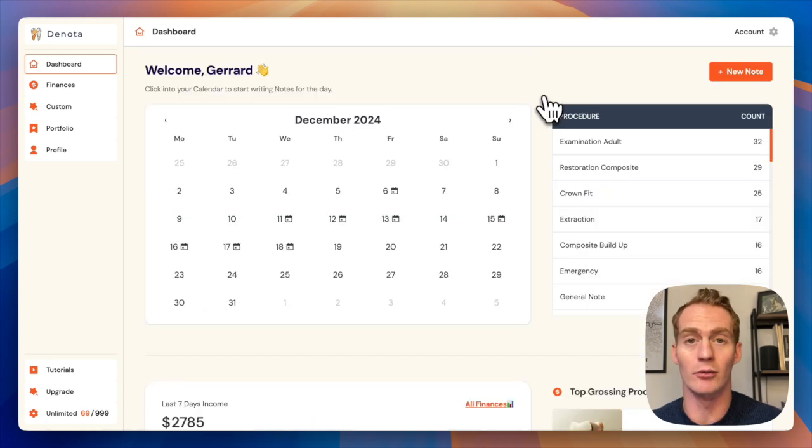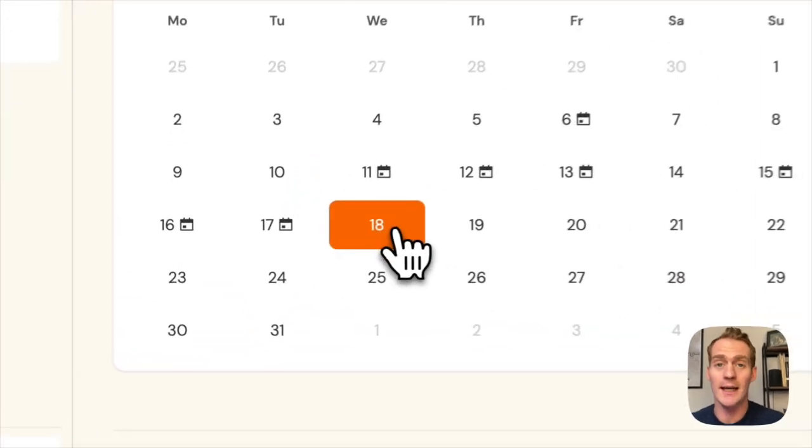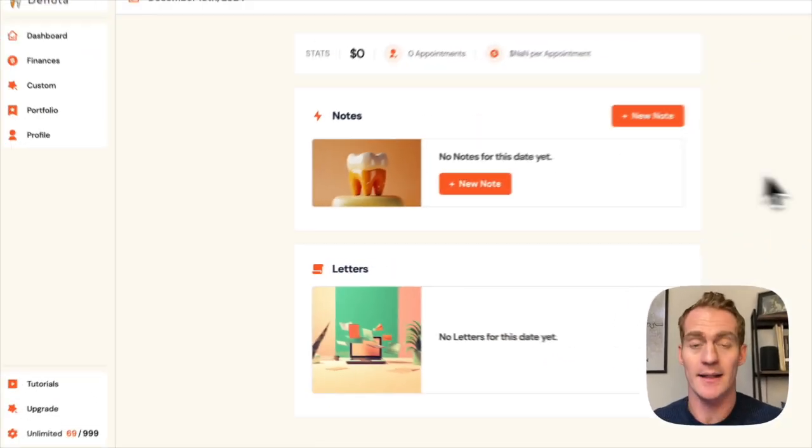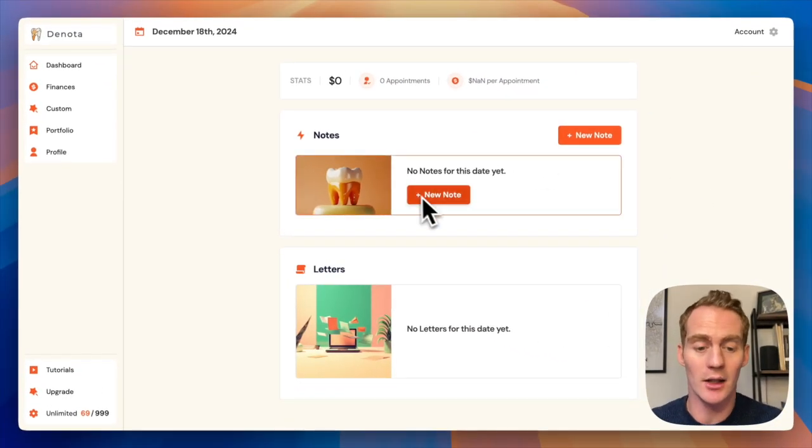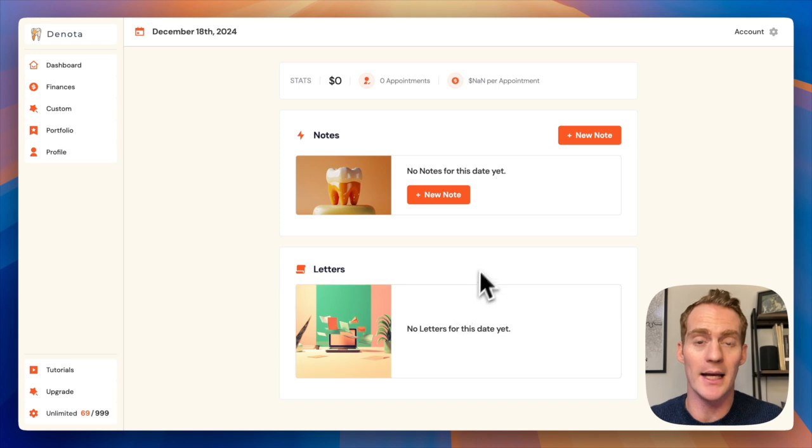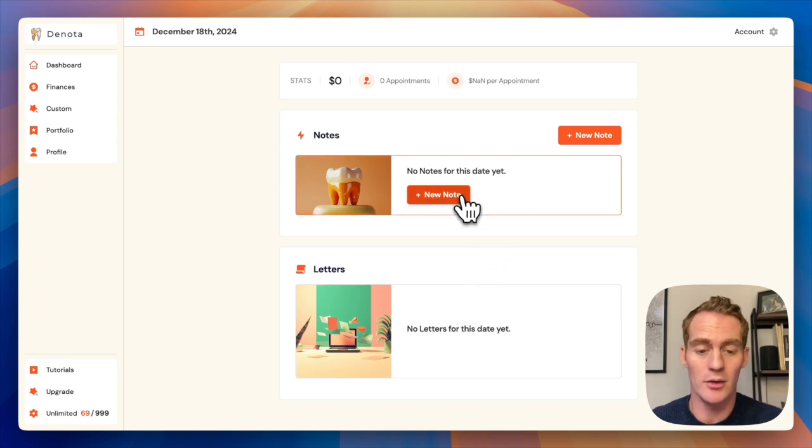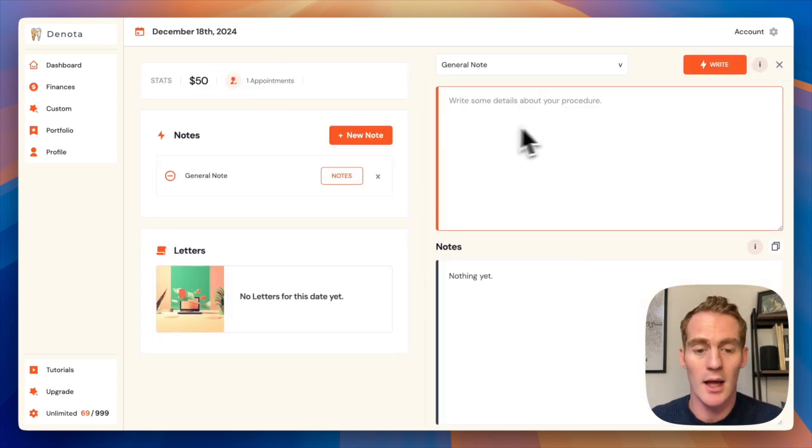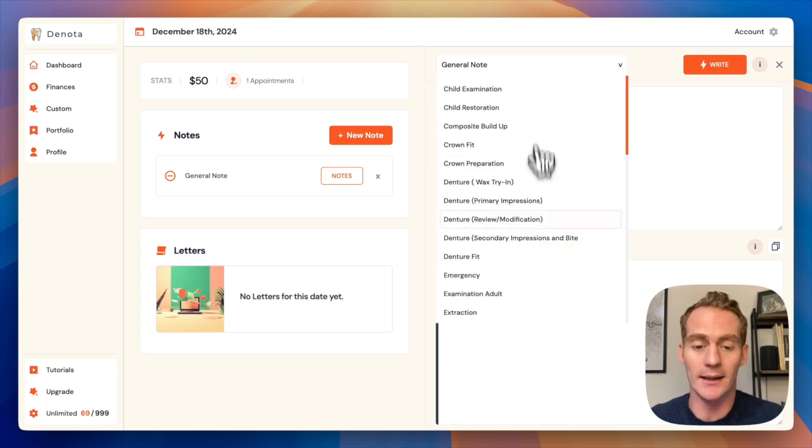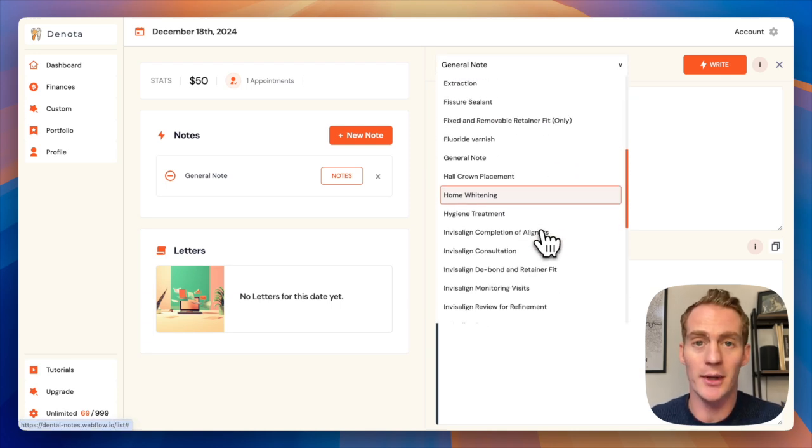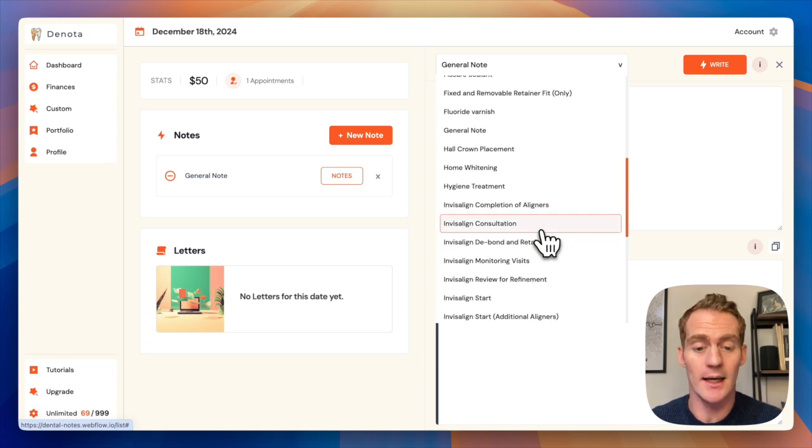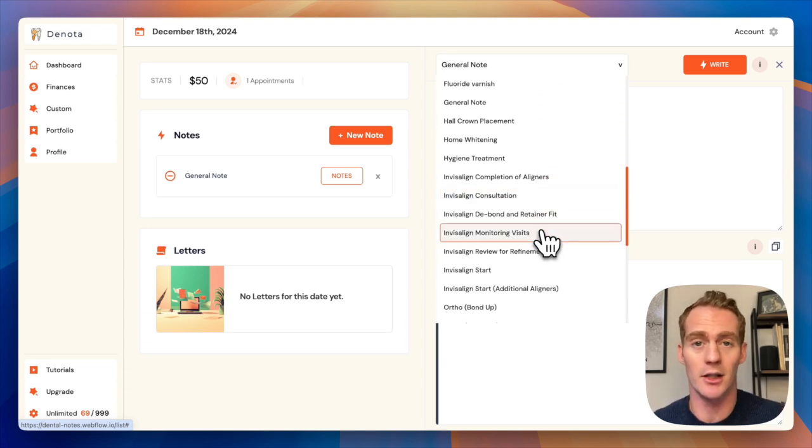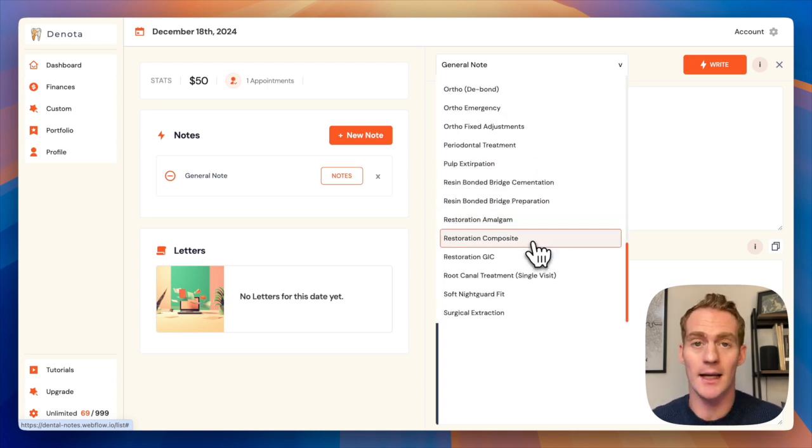But let's just go right into generating your first note. I'm just going to click into today's date and it's going to take me to this page where I can start creating notes and even writing up patient letters. So to get Denota to help me with a new note, just hit new note. And now I can select from a list of procedure templates.